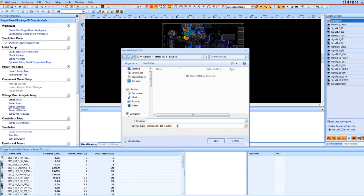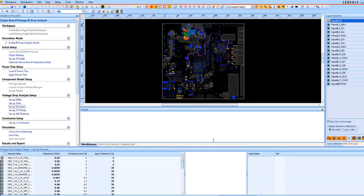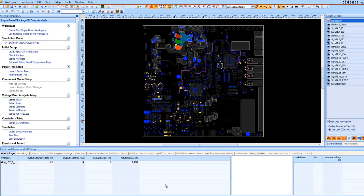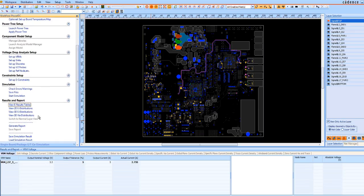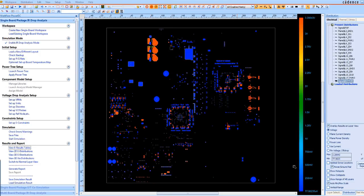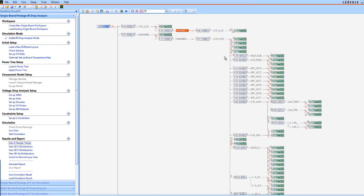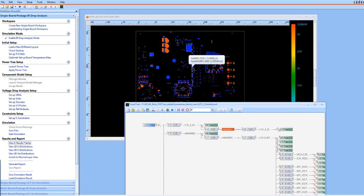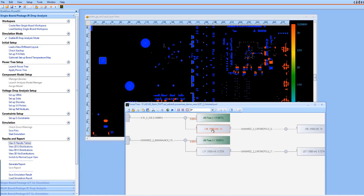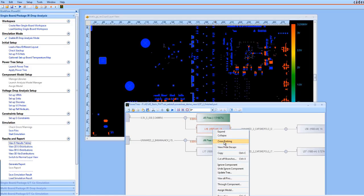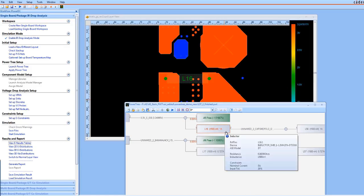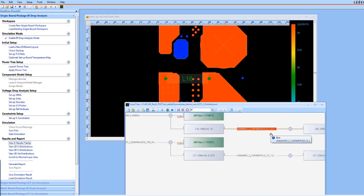Once the simulation is done, save it. Back in PowerDC, you see the post layout simulation results. The 2D distribution is an easy to understand visual representation of power for the whole board.